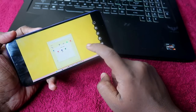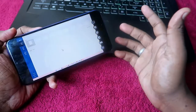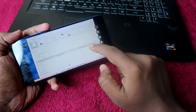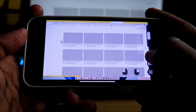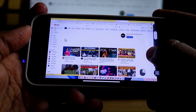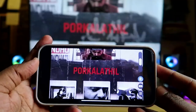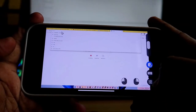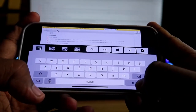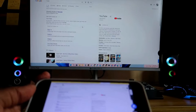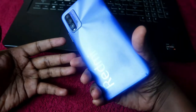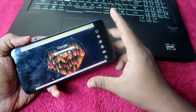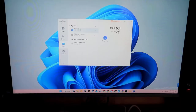You can open Word, edit documents, copy and paste, browse Google Chrome, open any website, play music, and watch videos — all directly from your smartphone. If you're away from home and need to access your PC immediately, you can do so easily using any Android phone or iPhone with the AnyViewer software.